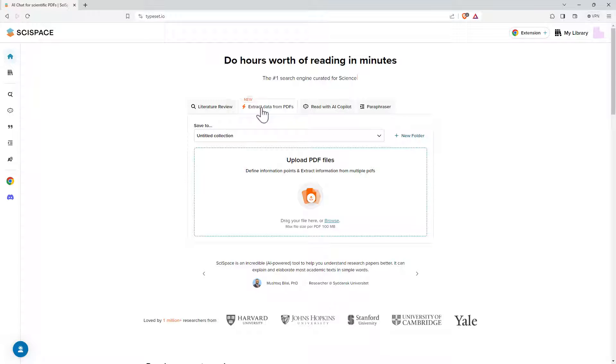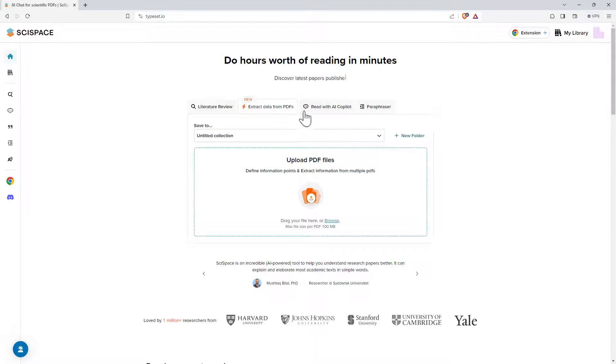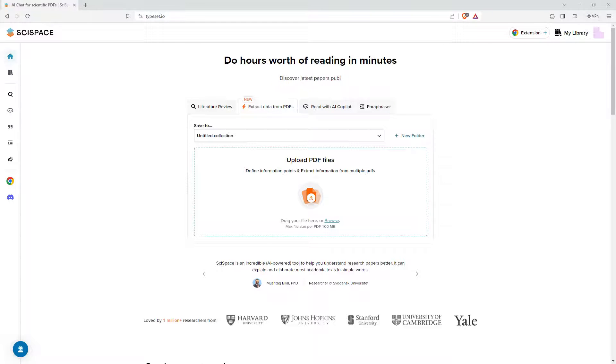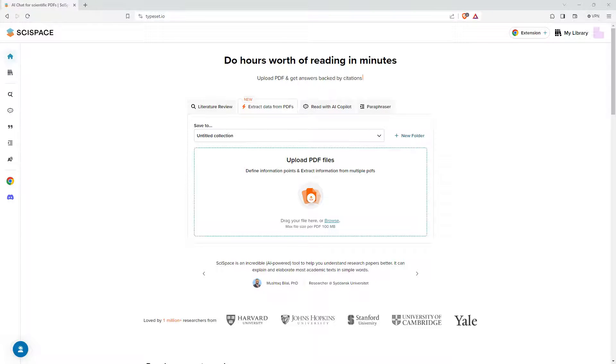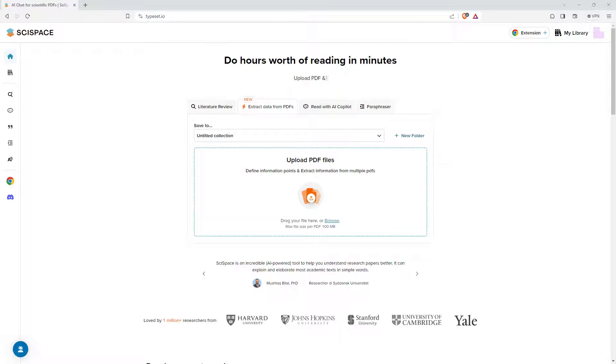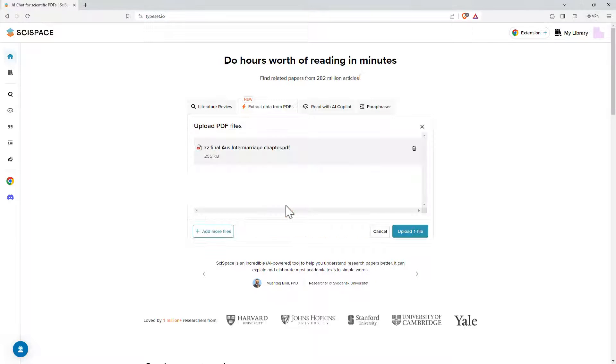So we can see this tab here, extract data from PDFs. When we click on it we get this page where we can either drag files or we can browse to get our PDF files. If we're putting this together into a collection, then we can create a new folder here, I'm just putting it into Untitled.